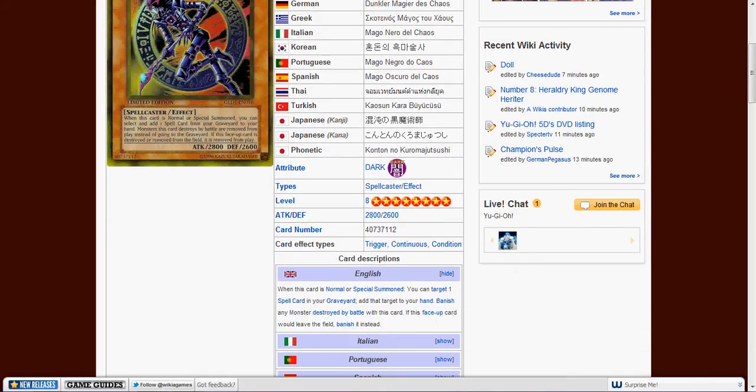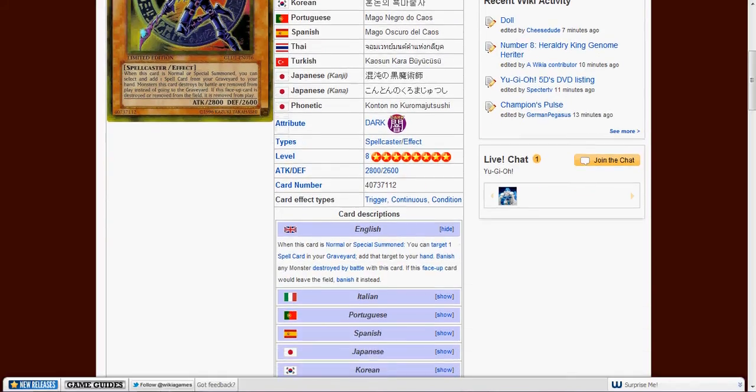Okay, those are some things that make it banned. When this card is normal or special summoned, you target one spell card, then add it to your hand. Yeah, so it's a spell type version of something like Sangan. Similar to that.